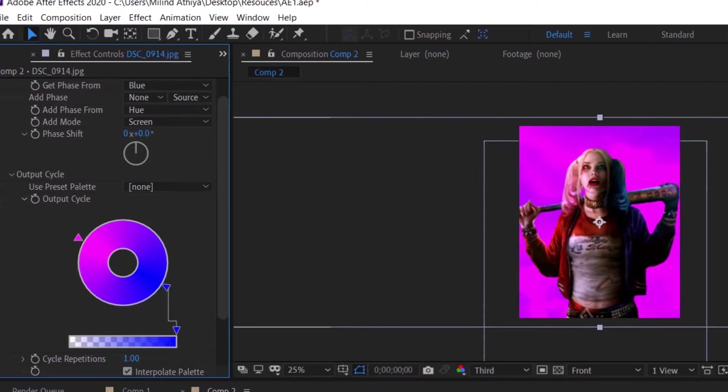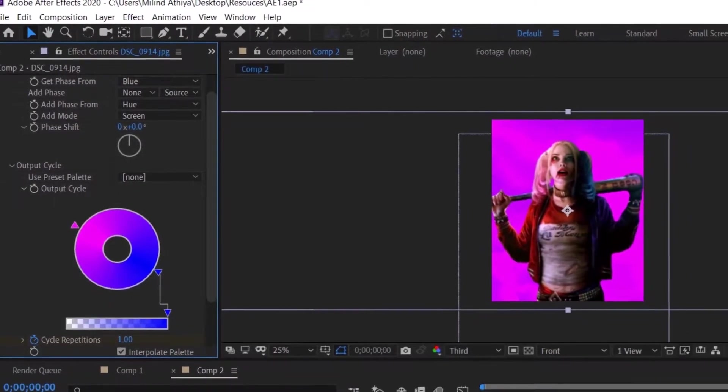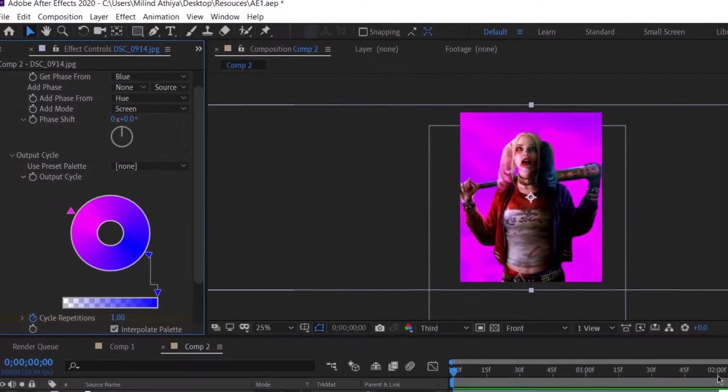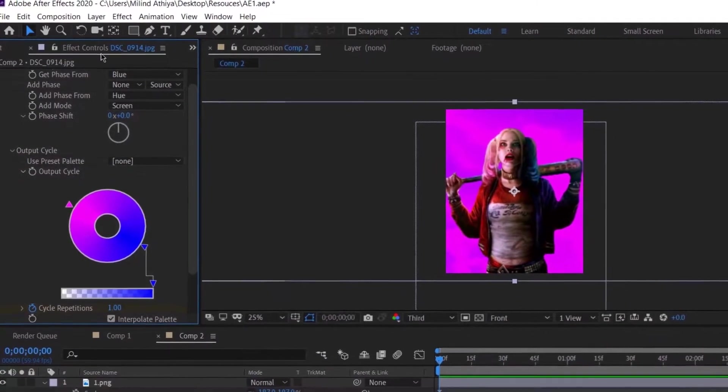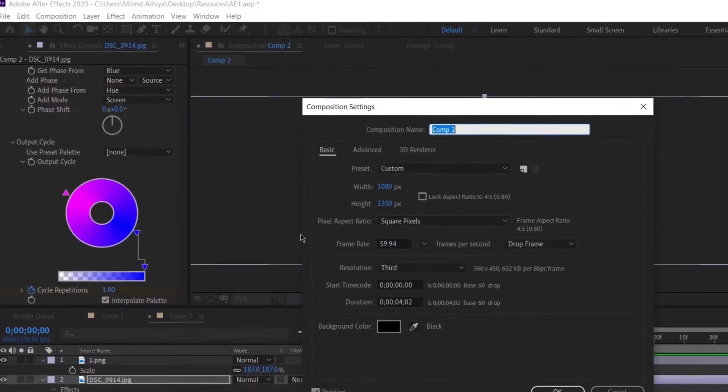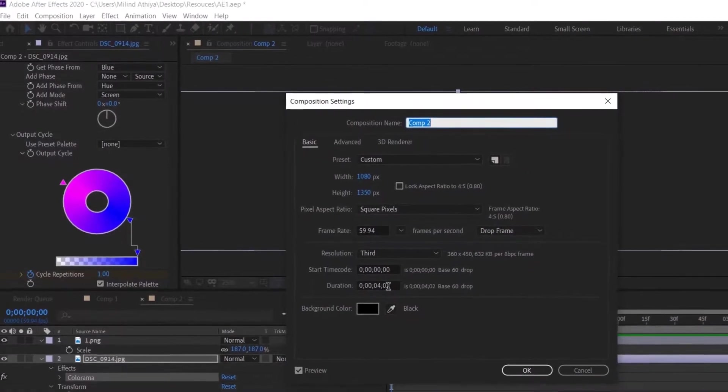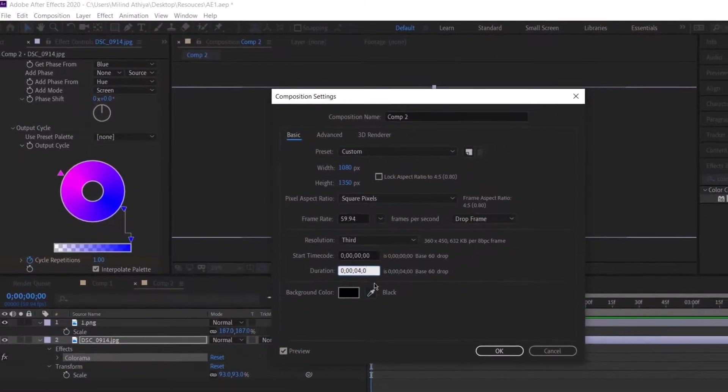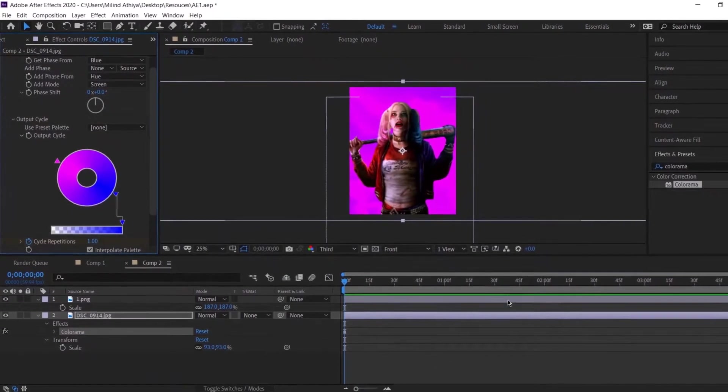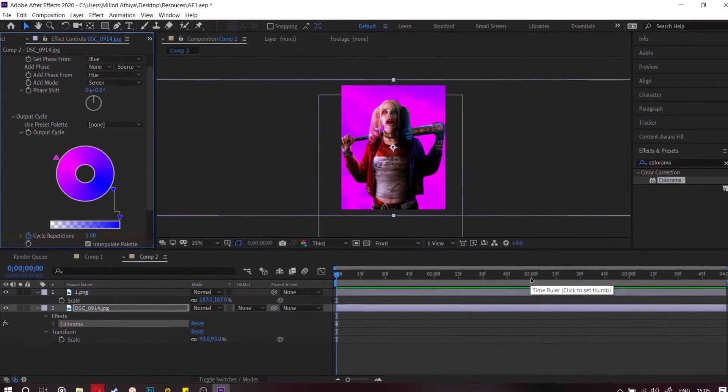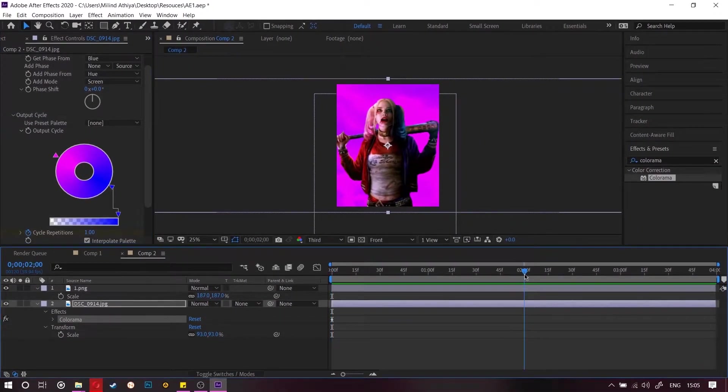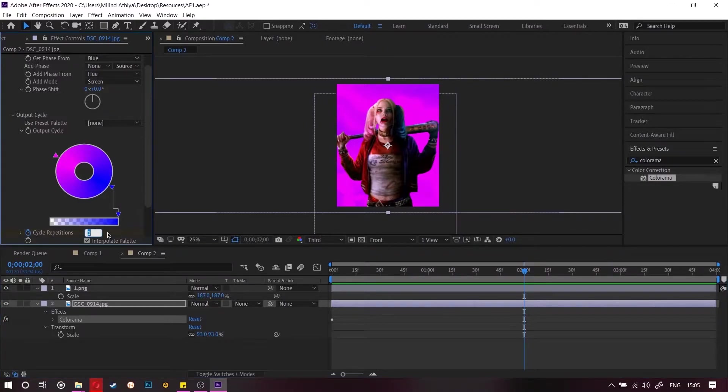Opposite to each other. And then we are going to keyframe the cycle repetition here. And now we are going to set the composition time to four seconds because we are making a loop. Then we are going to go to two seconds and change the cycle repetition.